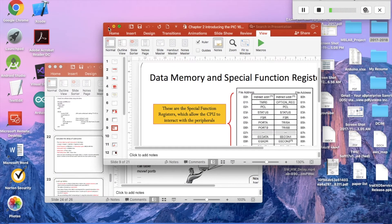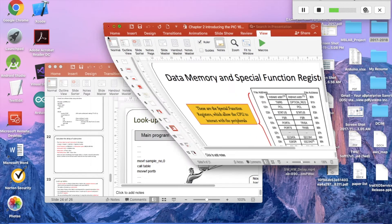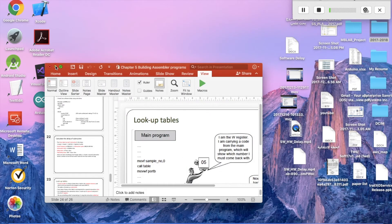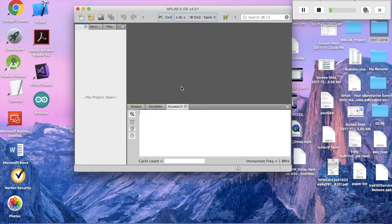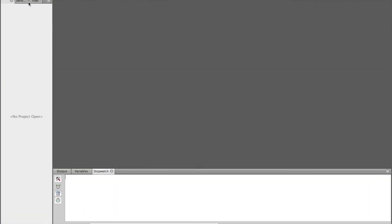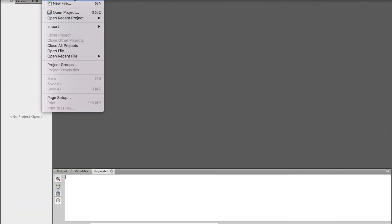Let me show you how it works by giving an example. Here we have MPLAB — let's create a new project.